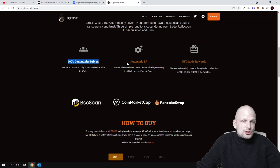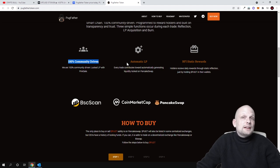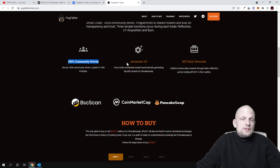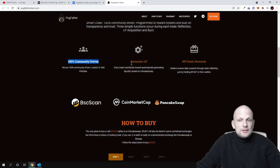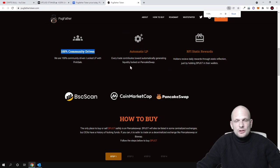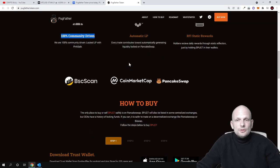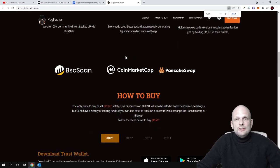Whenever buys or sales are happening, part of each transaction will be automatically added into the liquidity pool on PancakeSwap. This means that there will be auto liquidity created.